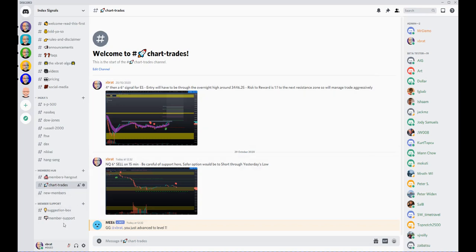Then we have suggestion boxes and member support again. So very simple, lots going on in there—good learning, good education, live signals that you can trade, all powered by my expert algo.